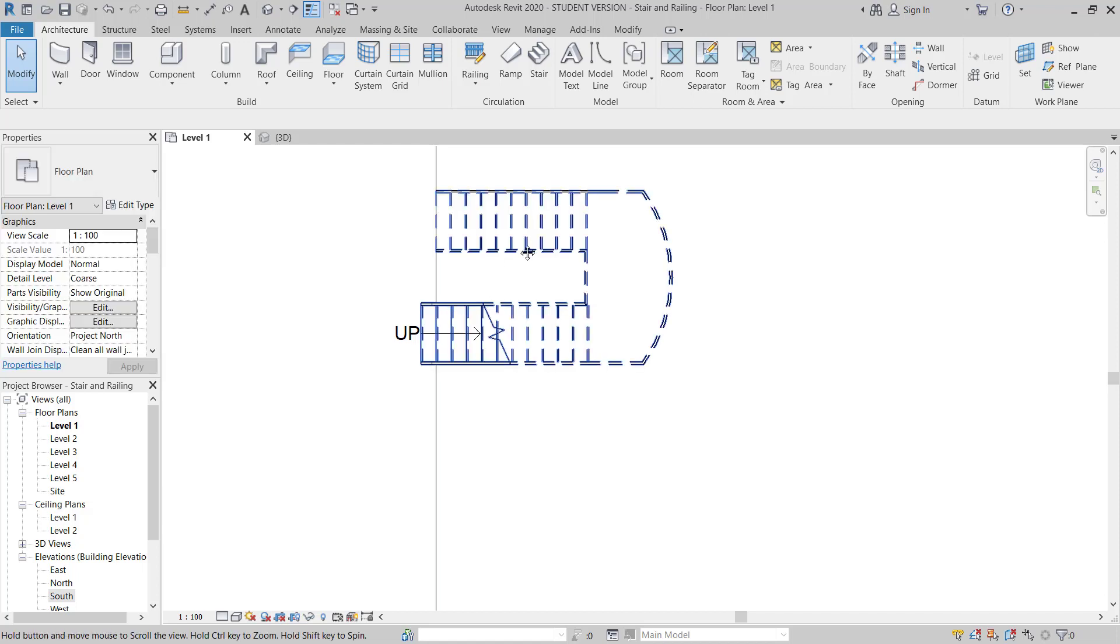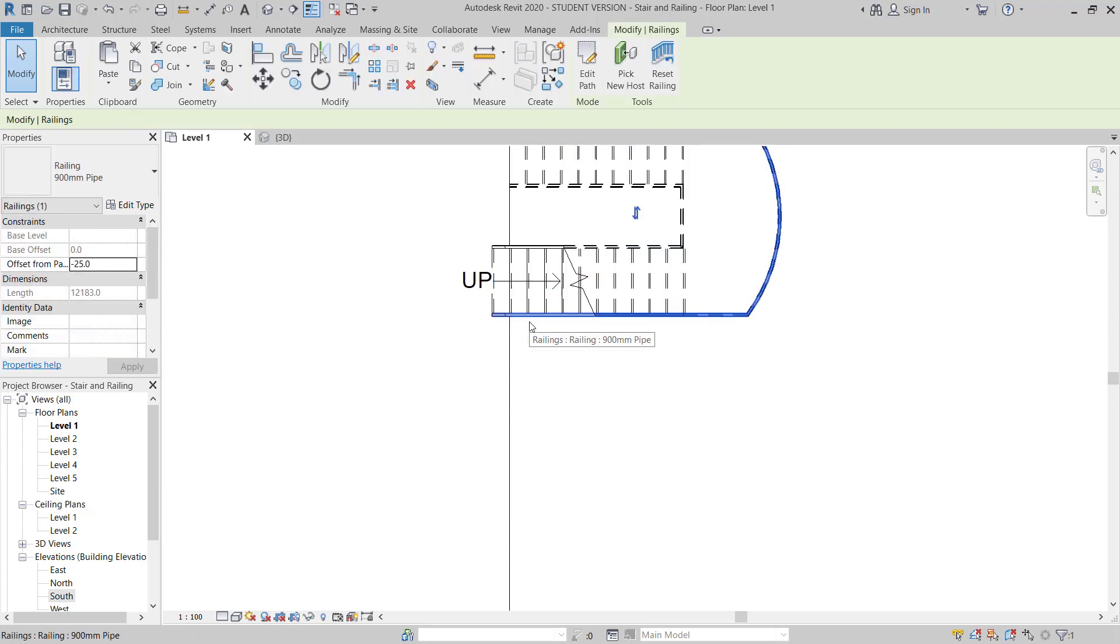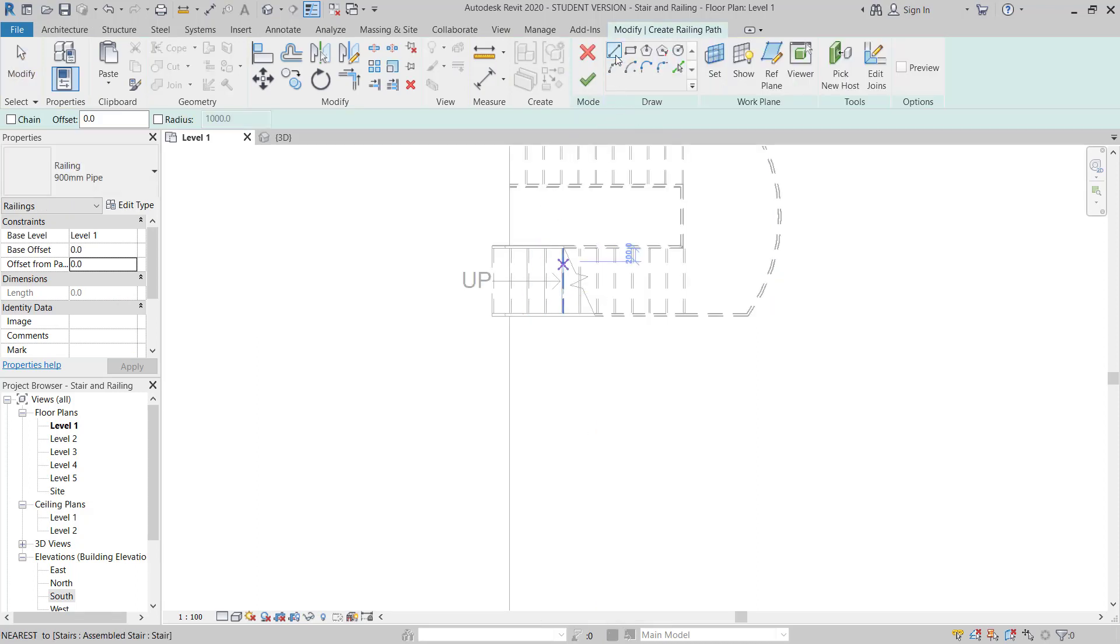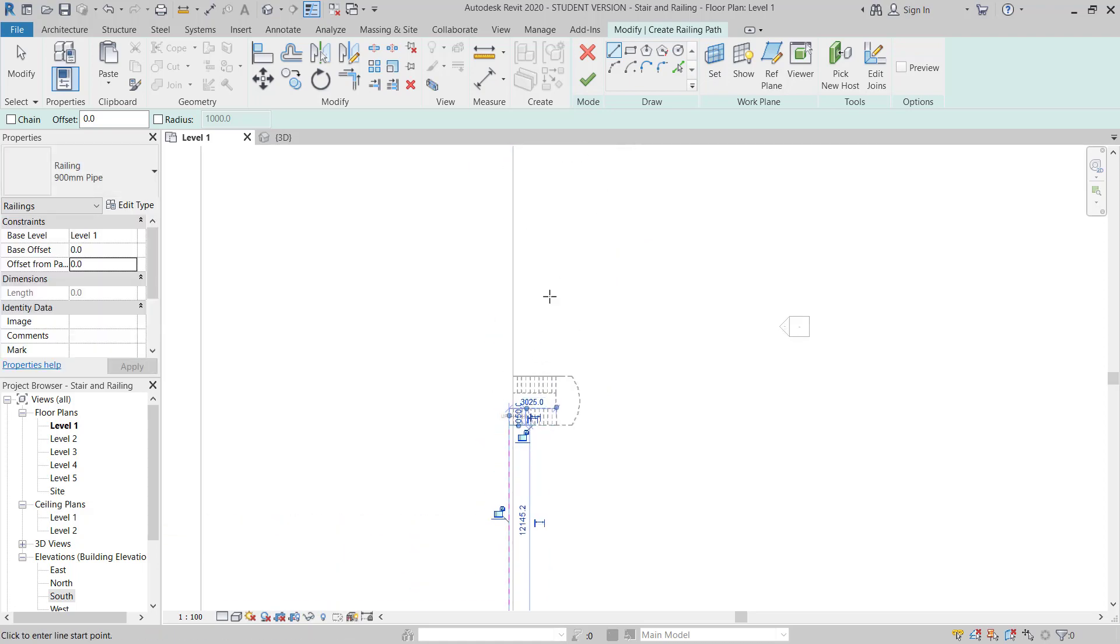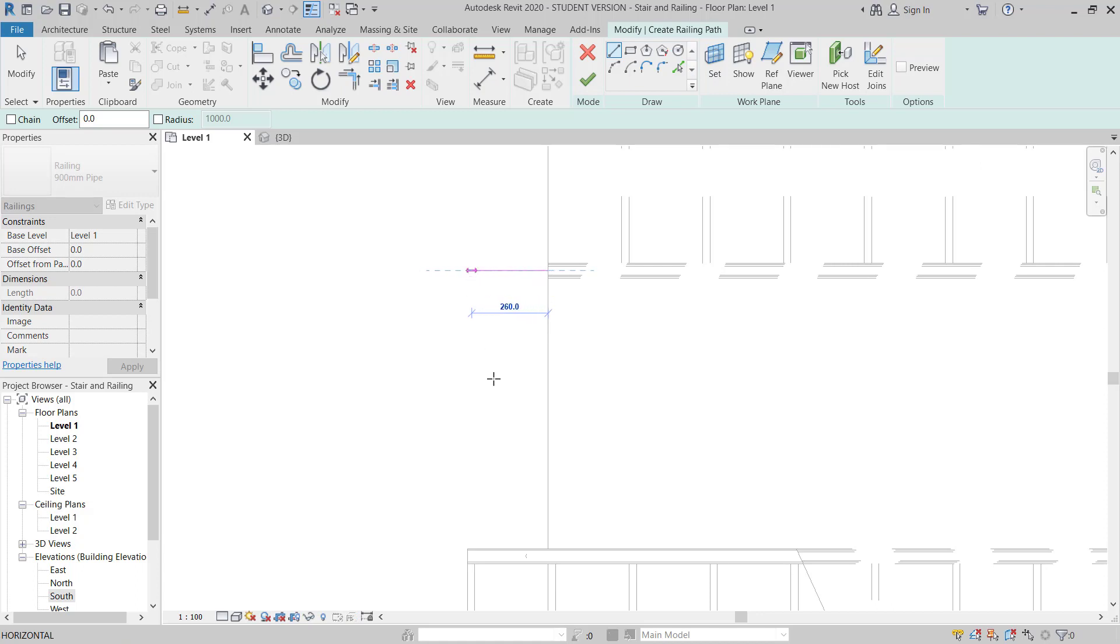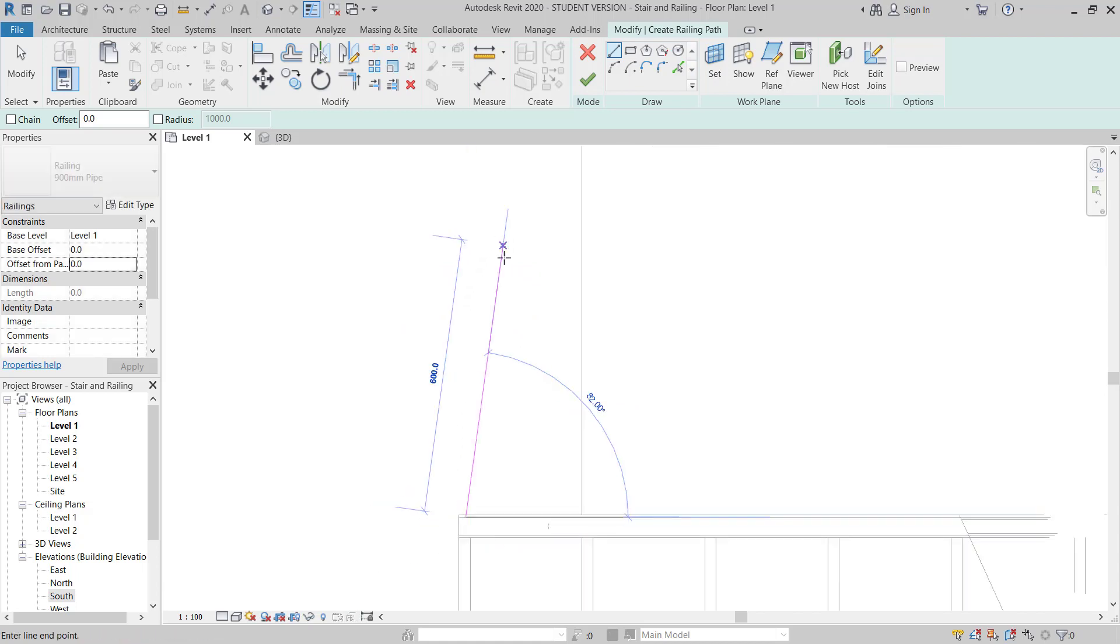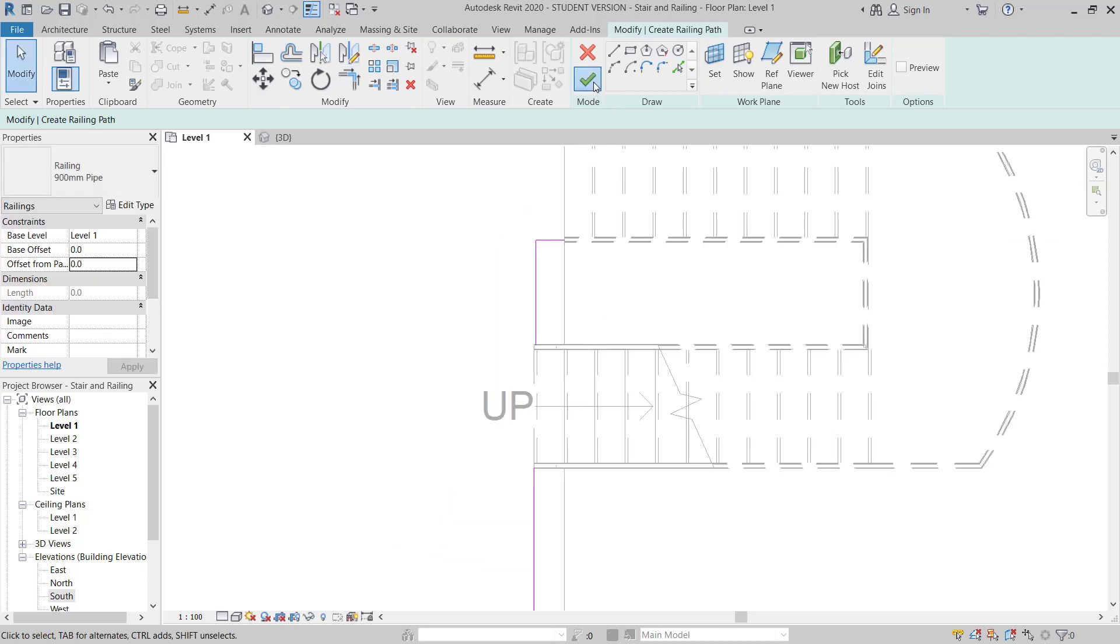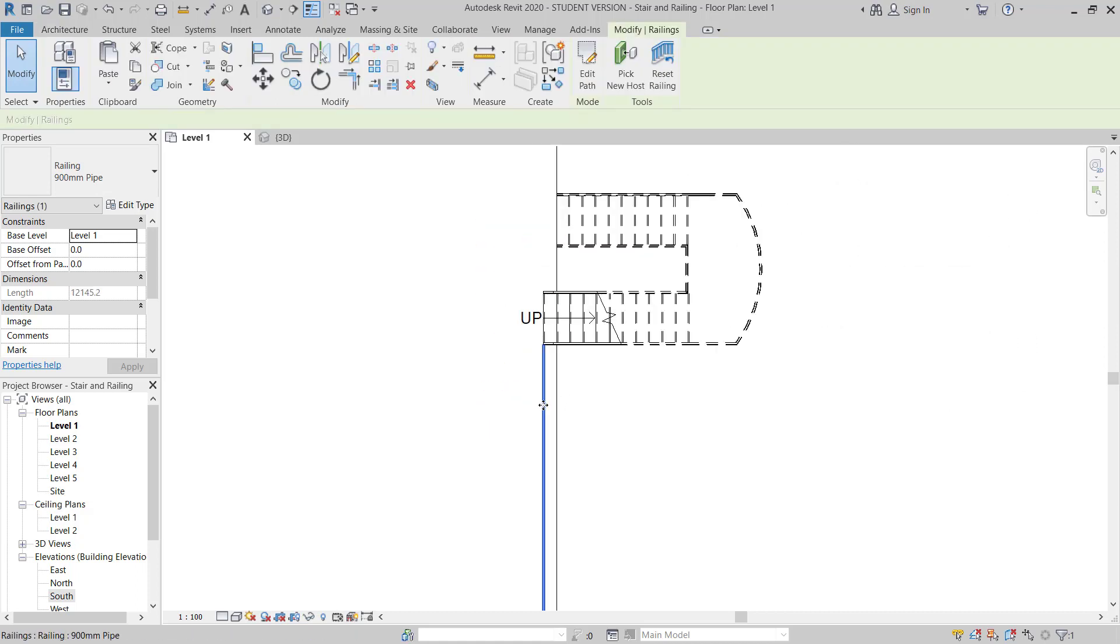Now again I will move here in the level 1 plan. Before I do this, I will show you how you can make a railing. You just move to select the railing, then right click create similar. Then you will start sketching the railing, you can just draw your railing up to here. Here now you have to make sure you have only one continuous line. So once you finish this, close this.